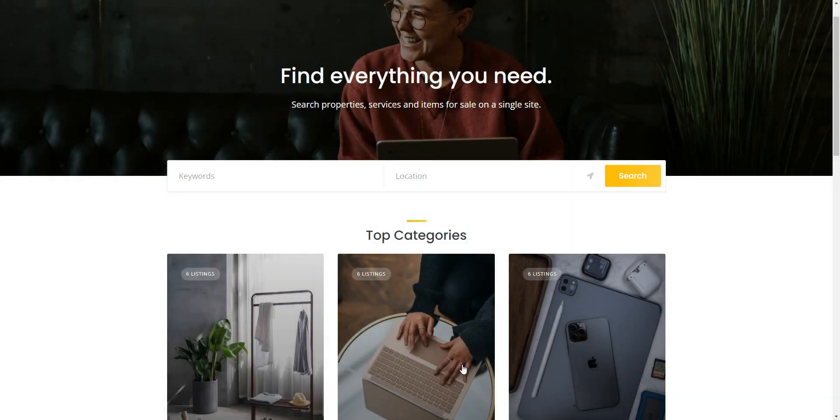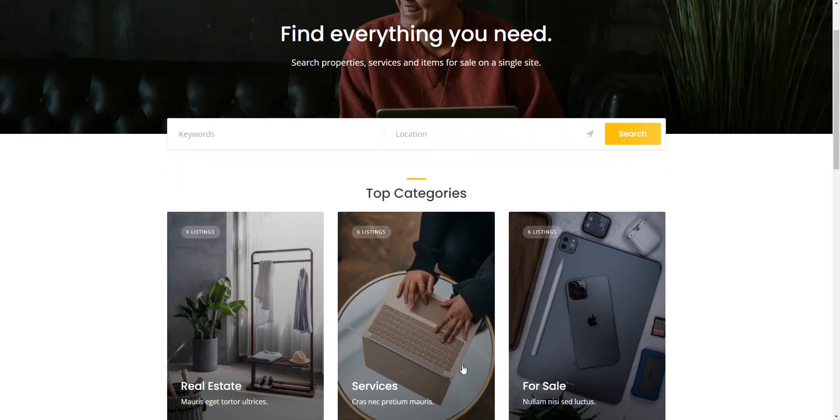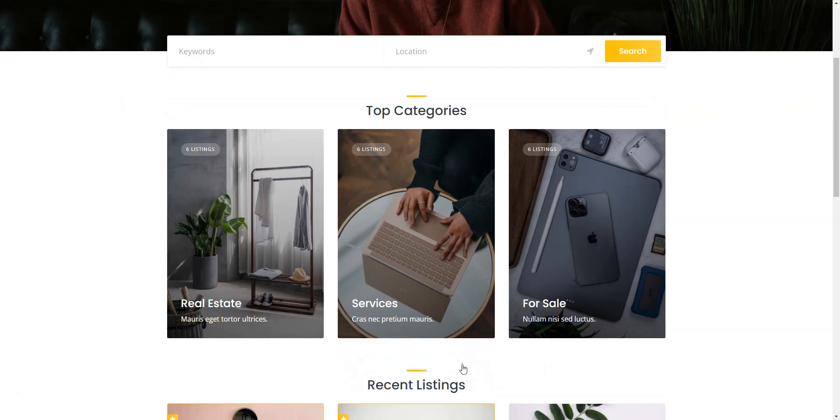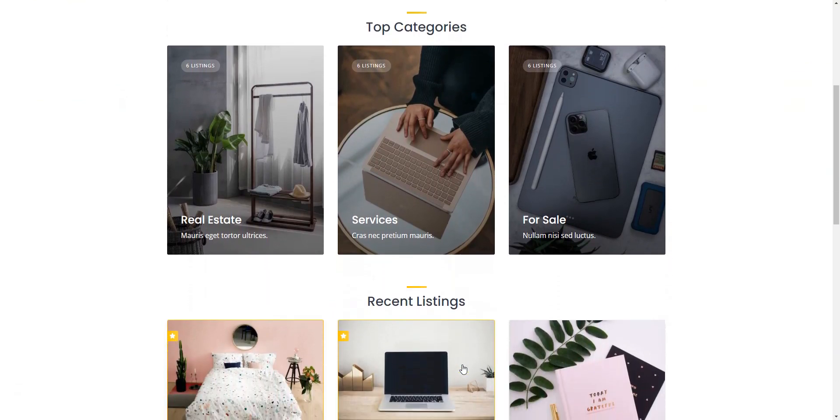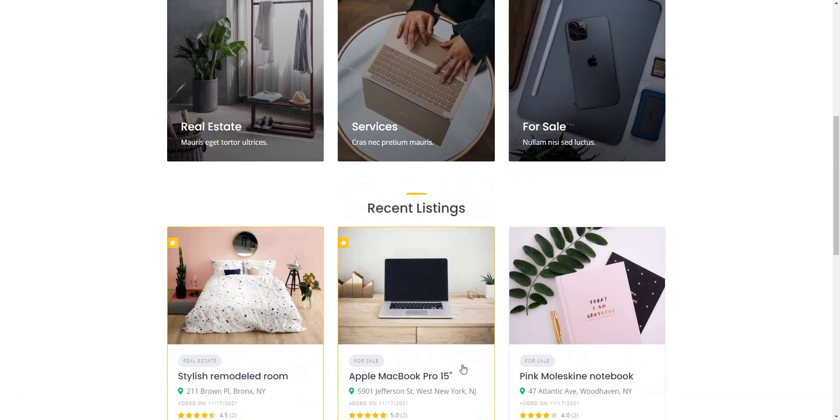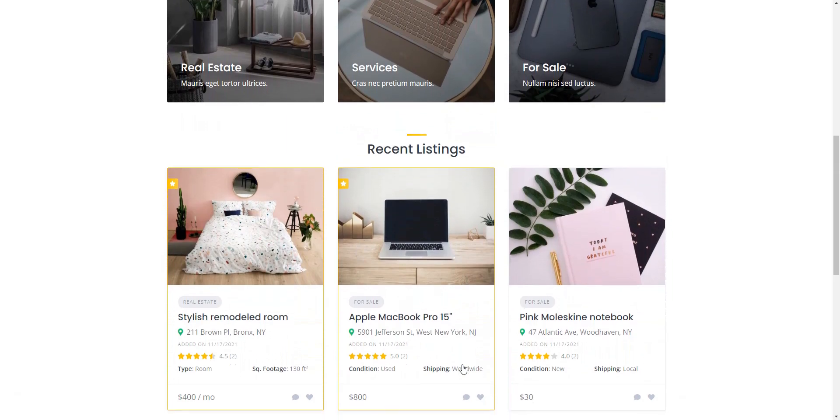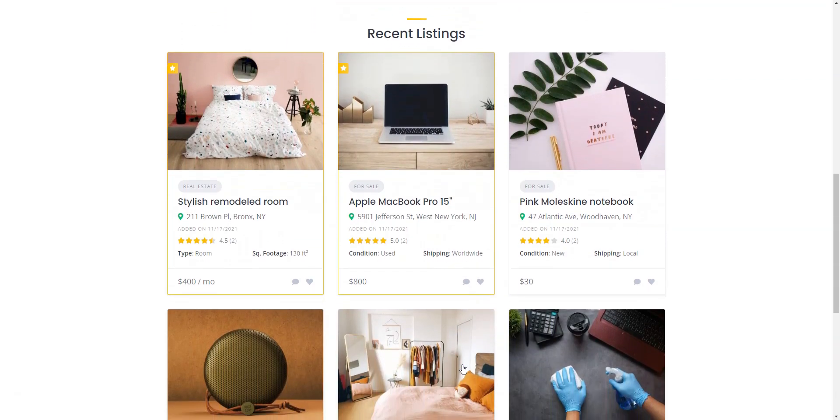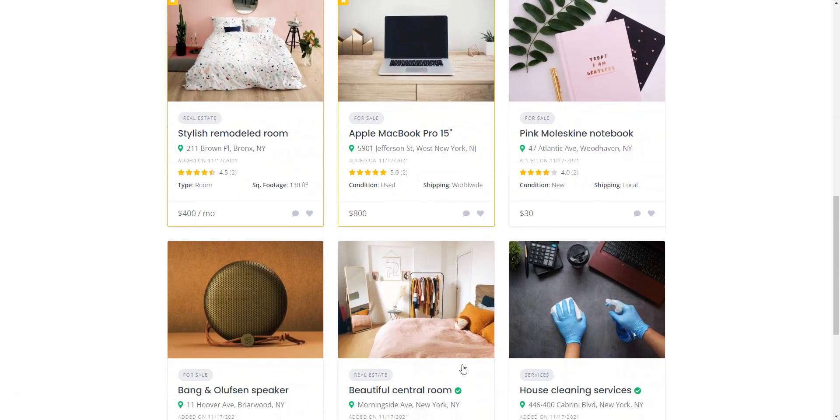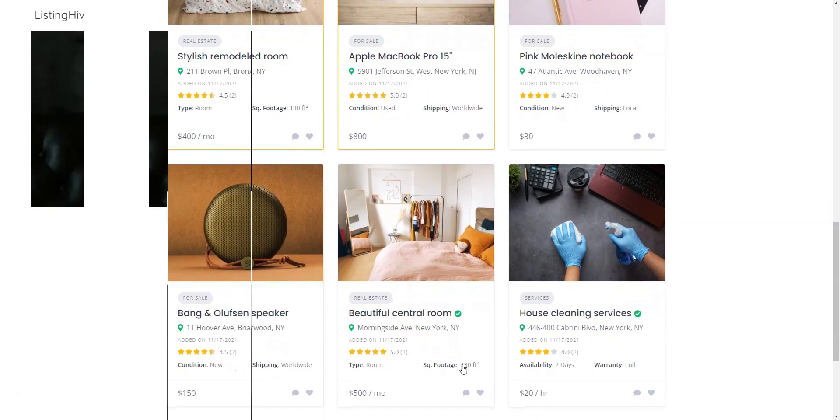Hi there! In today's video, we're about to unveil the top free directory WordPress themes that can help you create an online directory hassle-free. Whether you're planning to launch a local business listing site, a travel guide, or even a job board, these themes have got you covered. Let's get started!